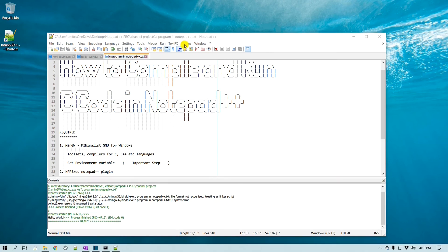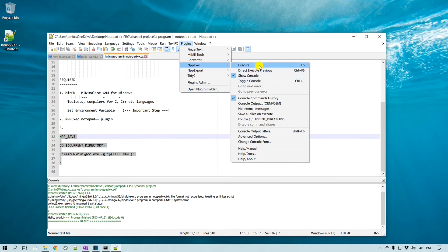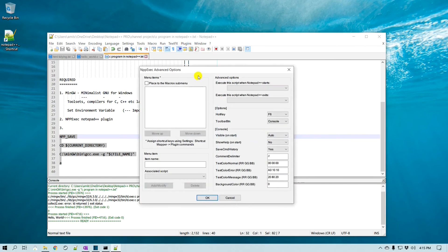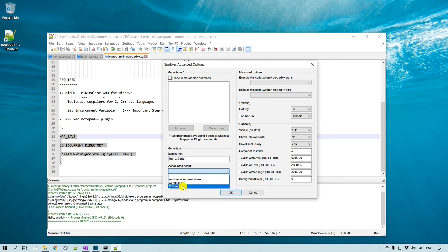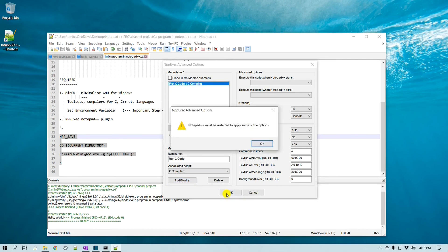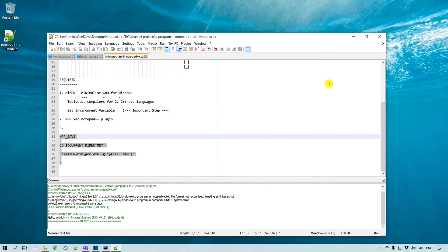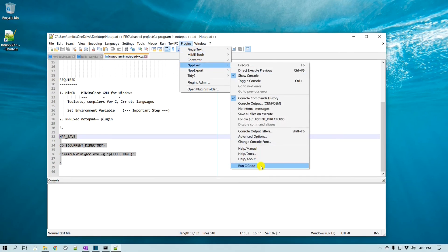Now we need to make it show up as a main menu item. Go to Advanced Options. It will ask for a main item name — you can call it "Run C Code" or whatever you want. Then associate it with the script; in our case it is "C Compiler". Click Add to add the main item, click OK, and Notepad++ needs to restart. After restarting, go to Plugins, NPP Exec, and you can see the new main item is there.